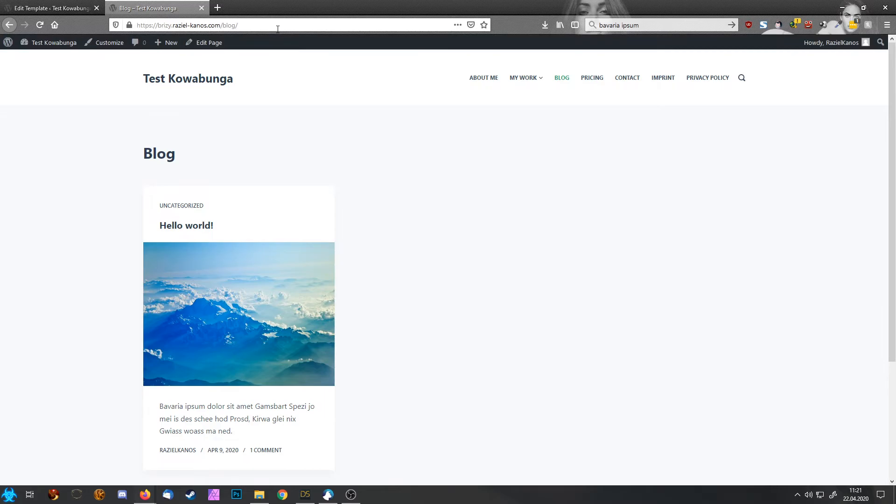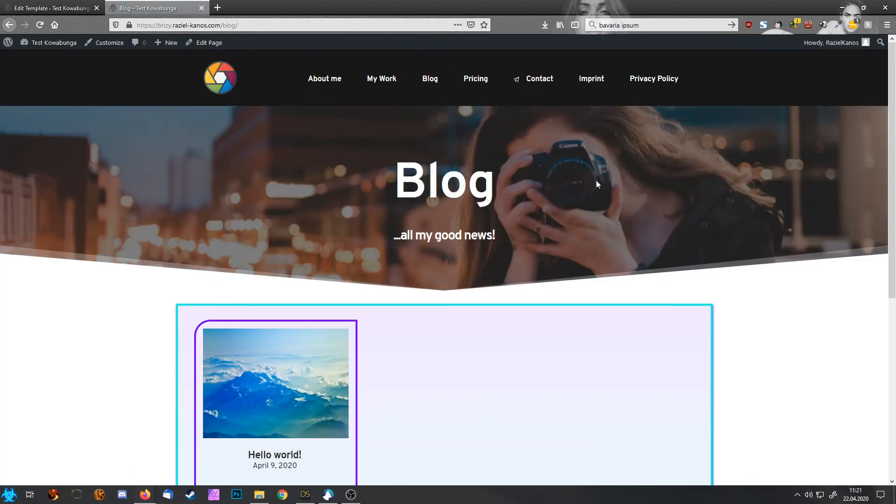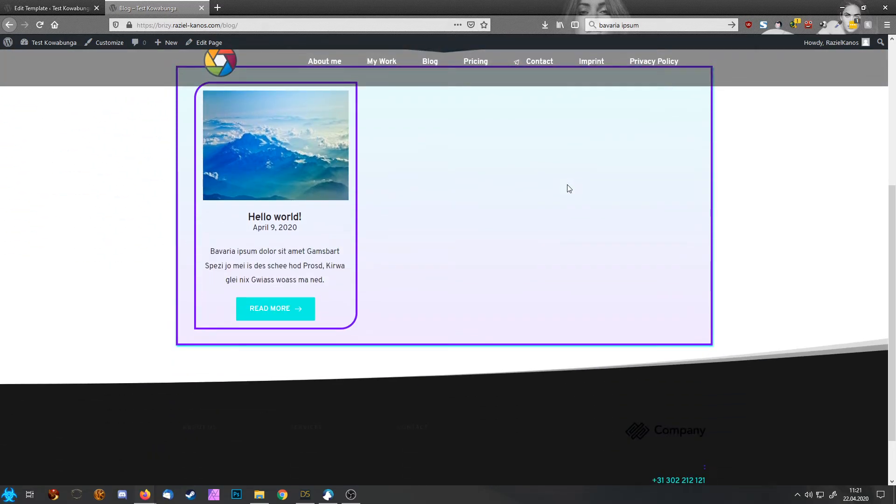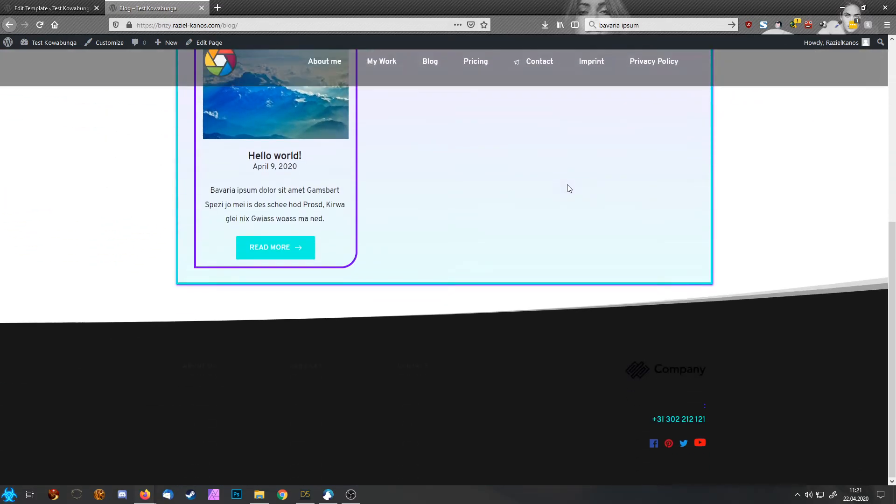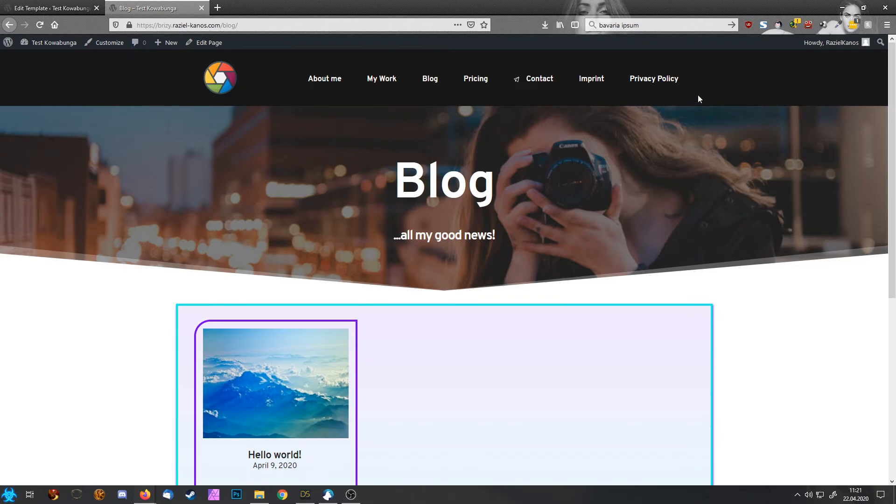So this is now how our blog page was looking. Let's refresh. And this is now how our blog page is looking. And much better. And it fits into the rest of our page design.